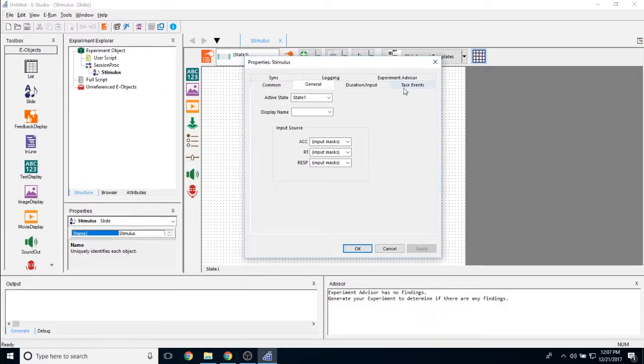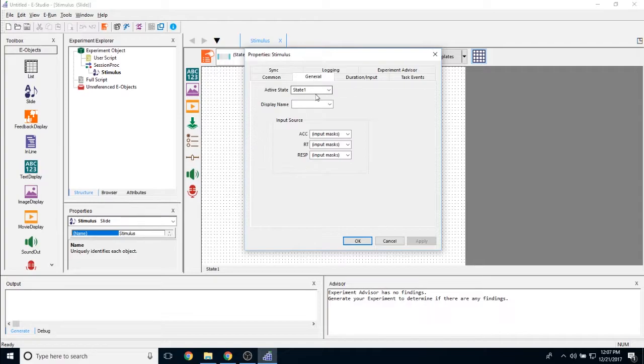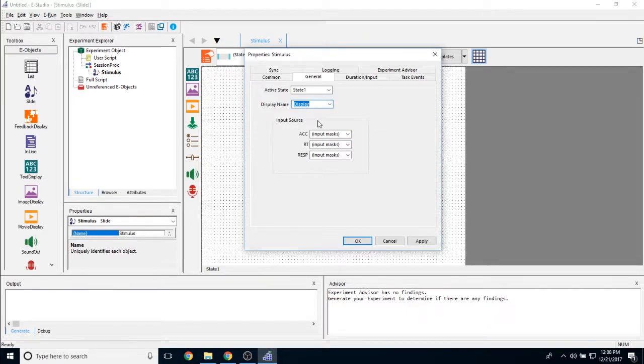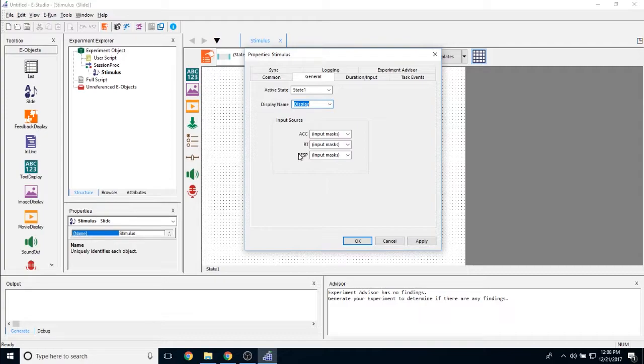The first tab that appears is this general tab. We have something called the active state property, which lets us know what slide state is currently active. The next is the display name, which lets you determine where this is going to show this slide. The input source allows you to determine how the slide object is going to look in the data file, whether the accuracy or the ACC, the RT or the reaction time or the response value is going to show up in relation to an input mask that is set on the slide object, or in relation to a slide slider, a slide button, or a slide choice sub object.